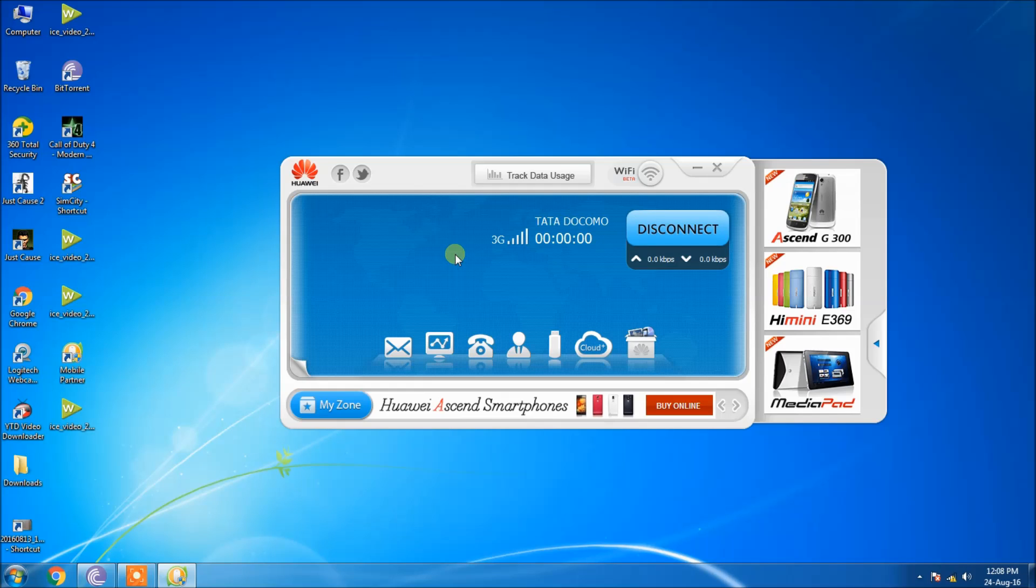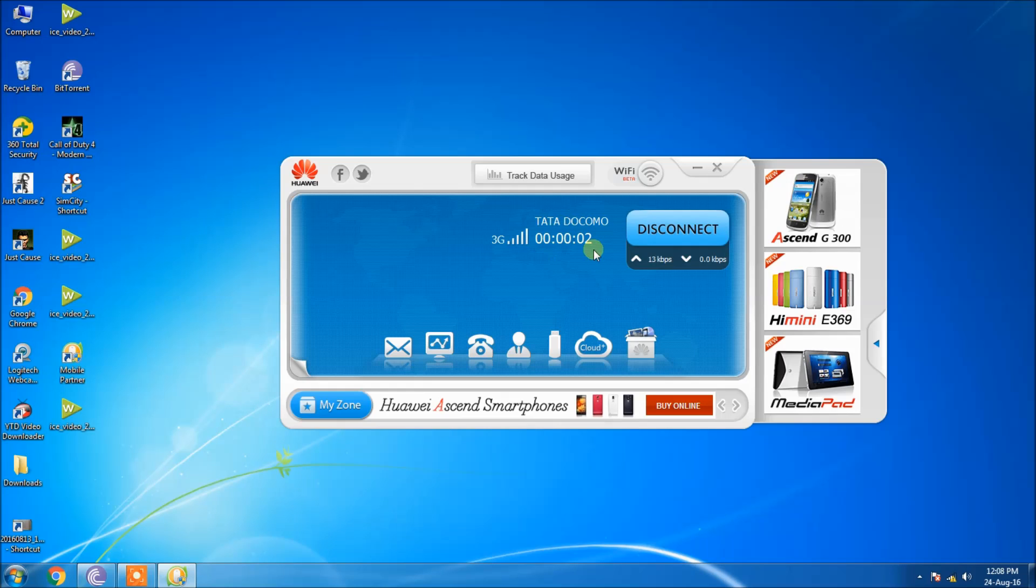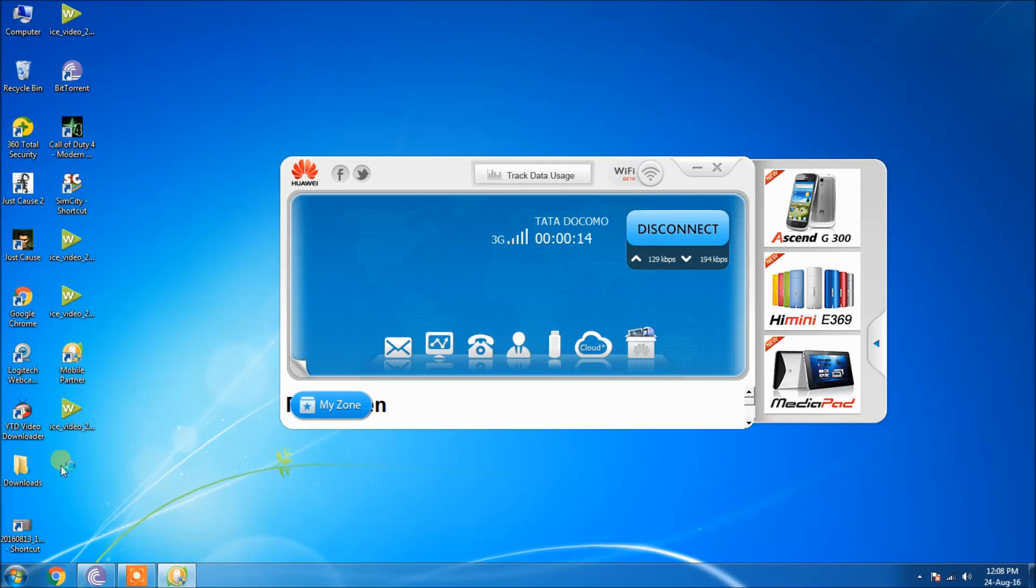As you can see, it is connected and it also has a timer present in it to show how much time I am using the net package. The download and upload speeds are also present here.